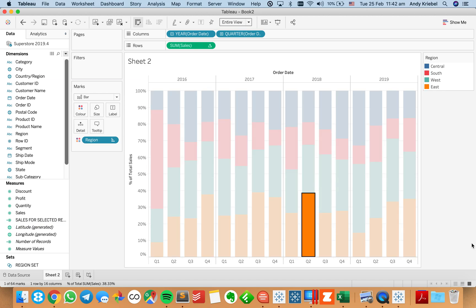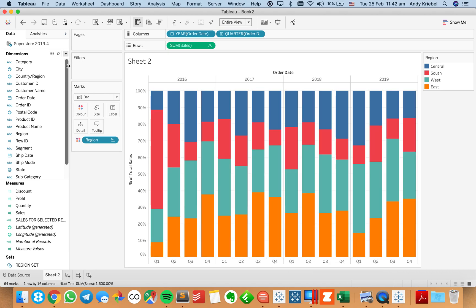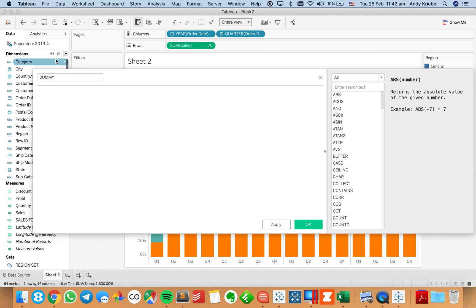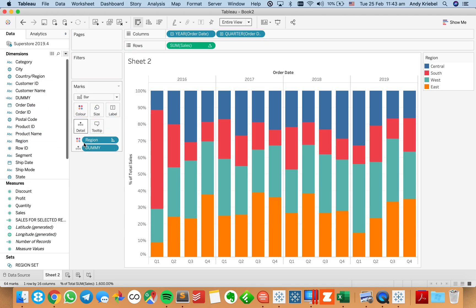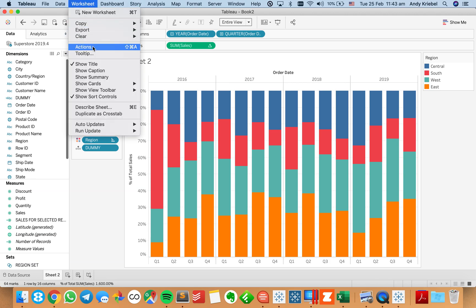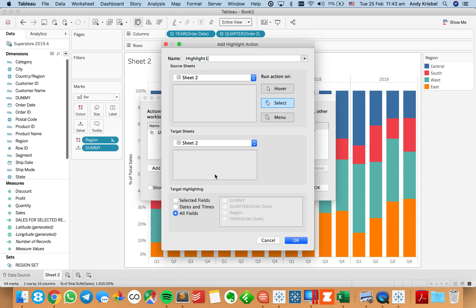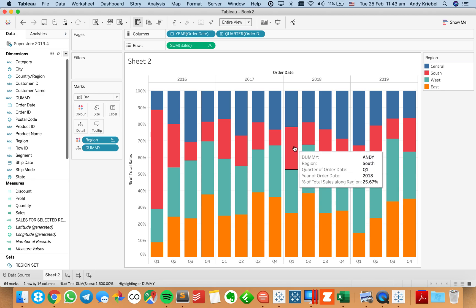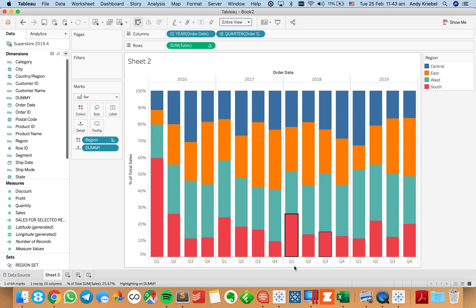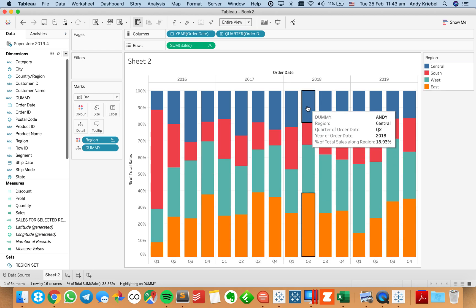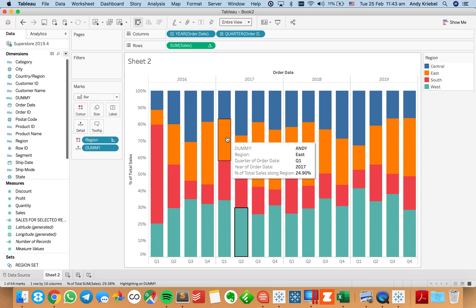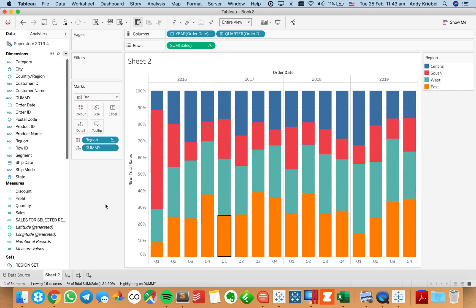What we want to do is get rid of that highlighting. To do that, I'm just going to create a dummy field — I'll call it dummy and put my name in there; you can put whatever you want in that calculation. I'm going to move the dummy field to the detail shelf. Now the trick is to put a highlight action on that field: add a highlight action called highlight dummy, run it on select, targeting only the dummy field. Now if I click south, everything else isn't grayed out. The set action sorts the bar to the bottom, and the highlight action deselects the value.